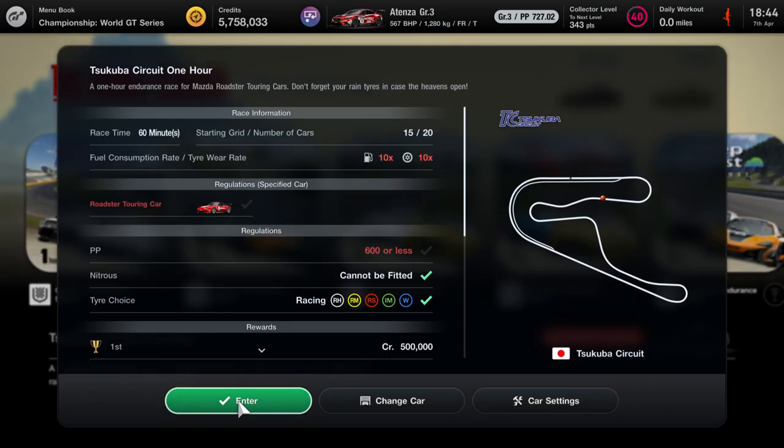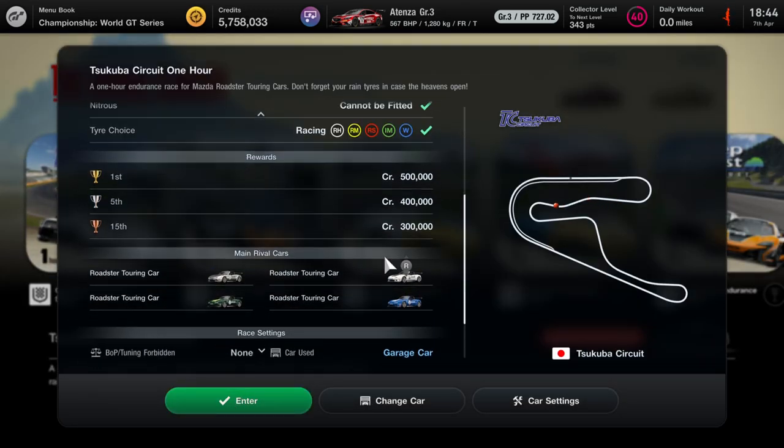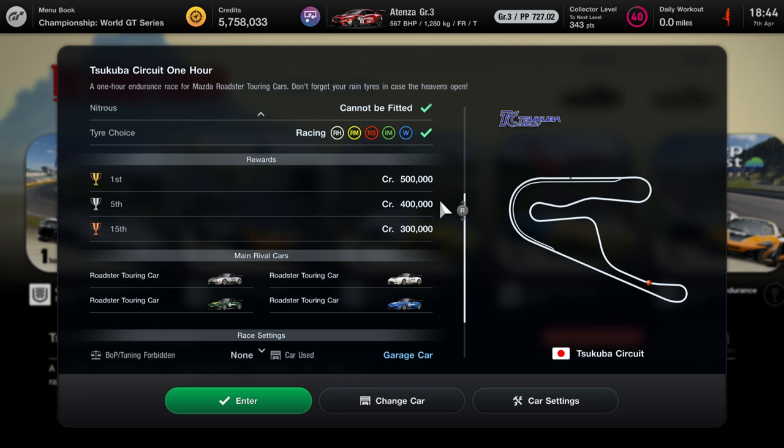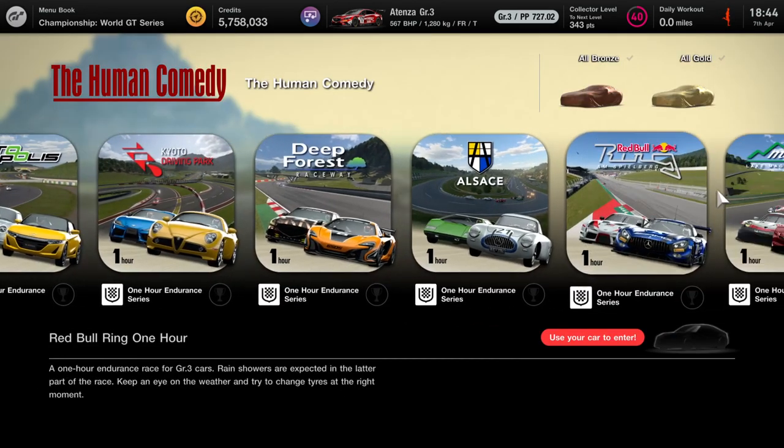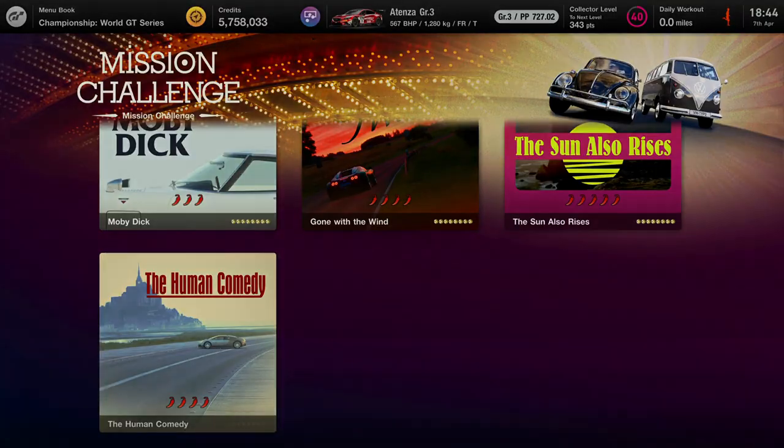However, you do get 1.2 million credits. Obviously you'll get more if you do a clean race as well, so I think it'll be 1.8 million an hour if you get a clean race. Don't forget, you only get a clean race bonus if you get a clean race. So that's a lot of money right there if you get gold in a clean race.